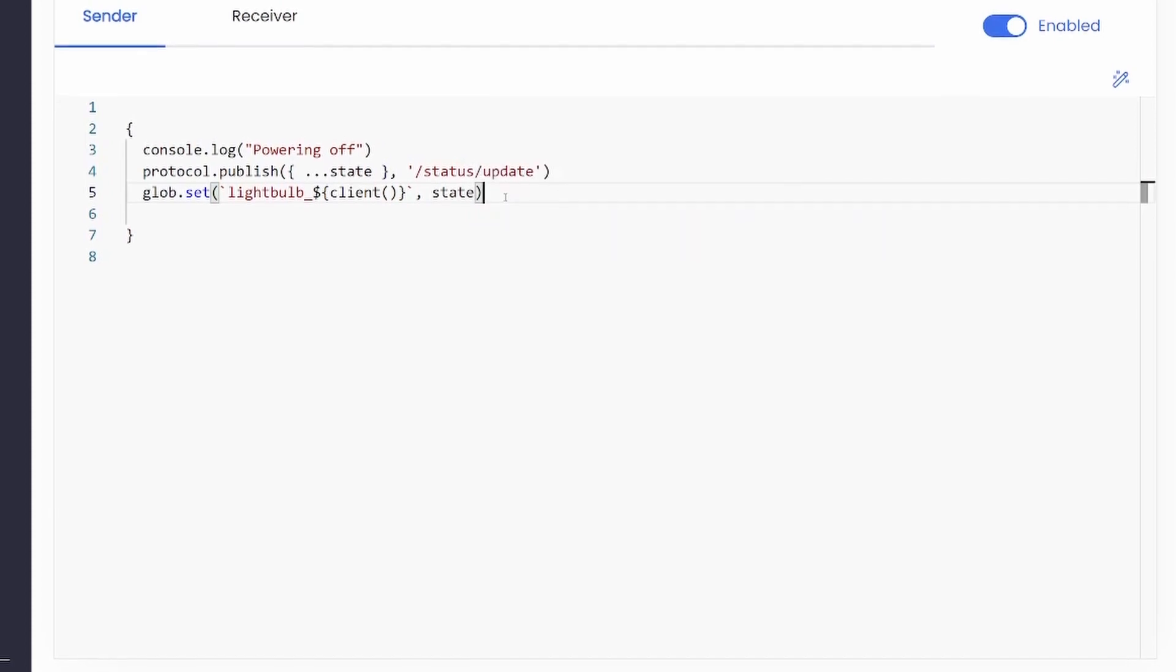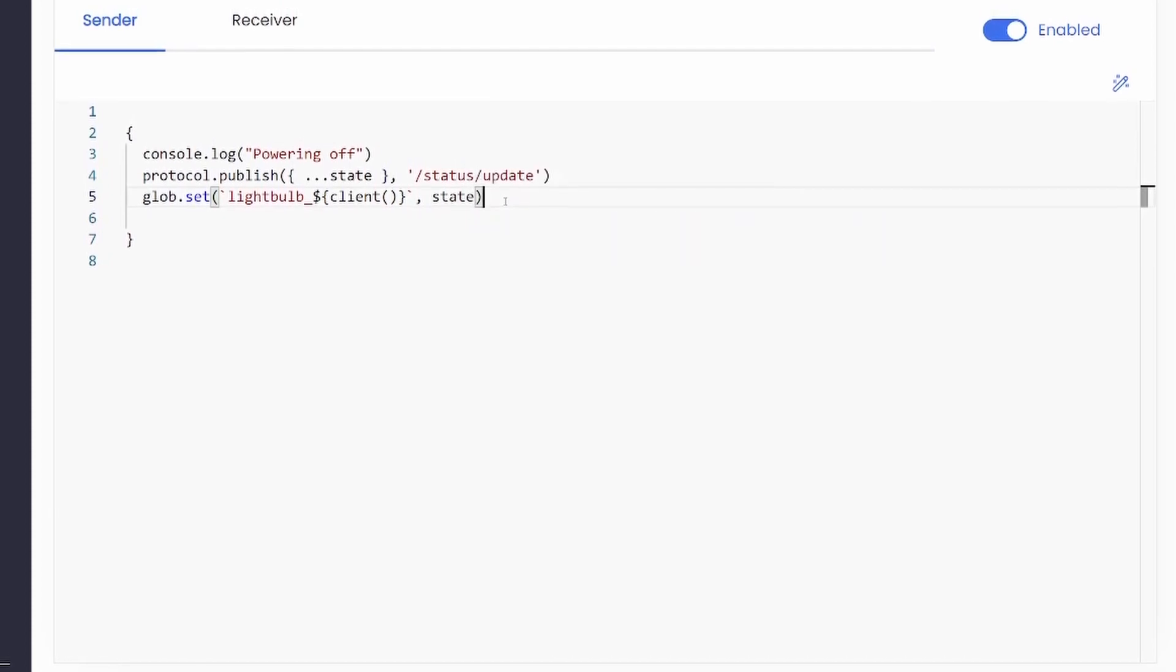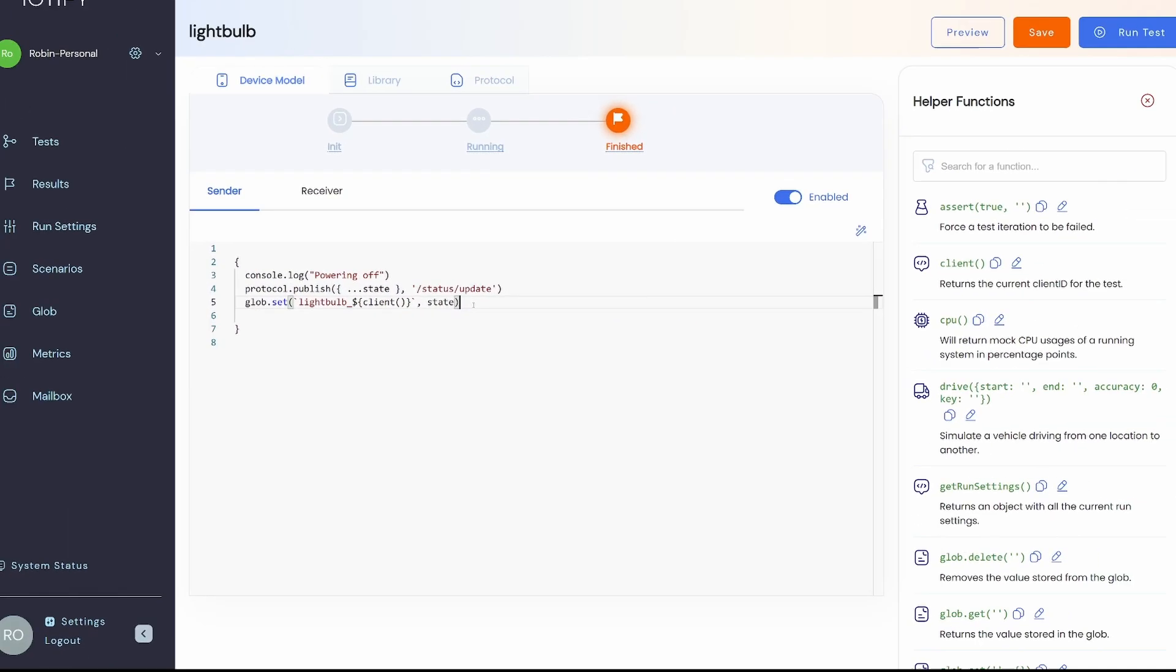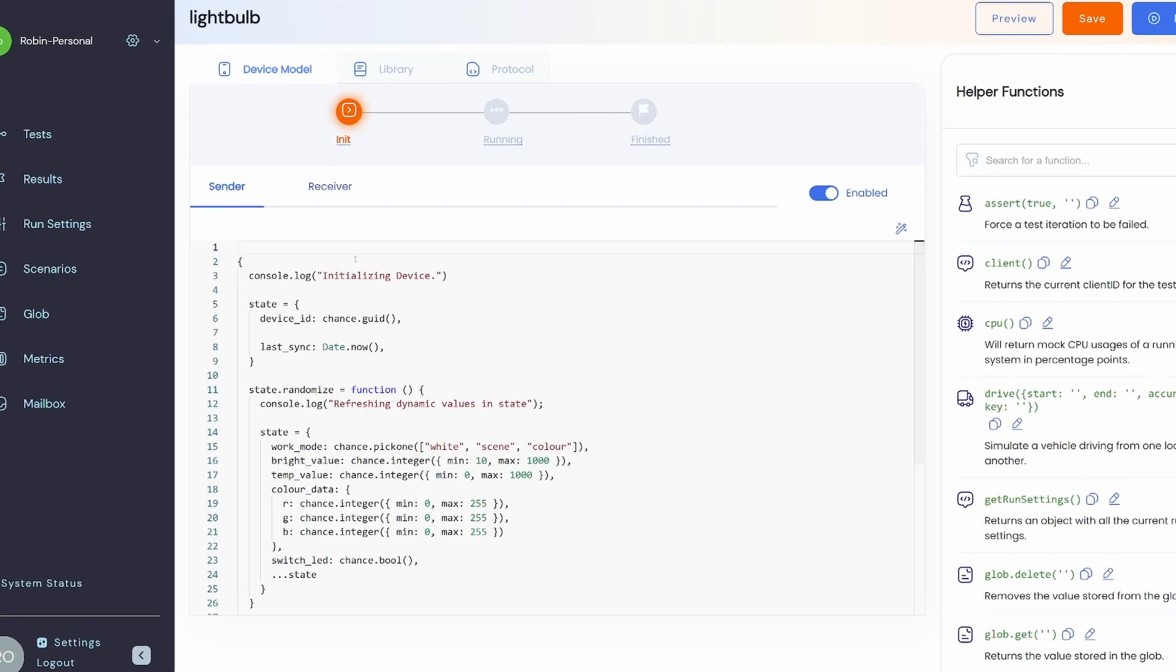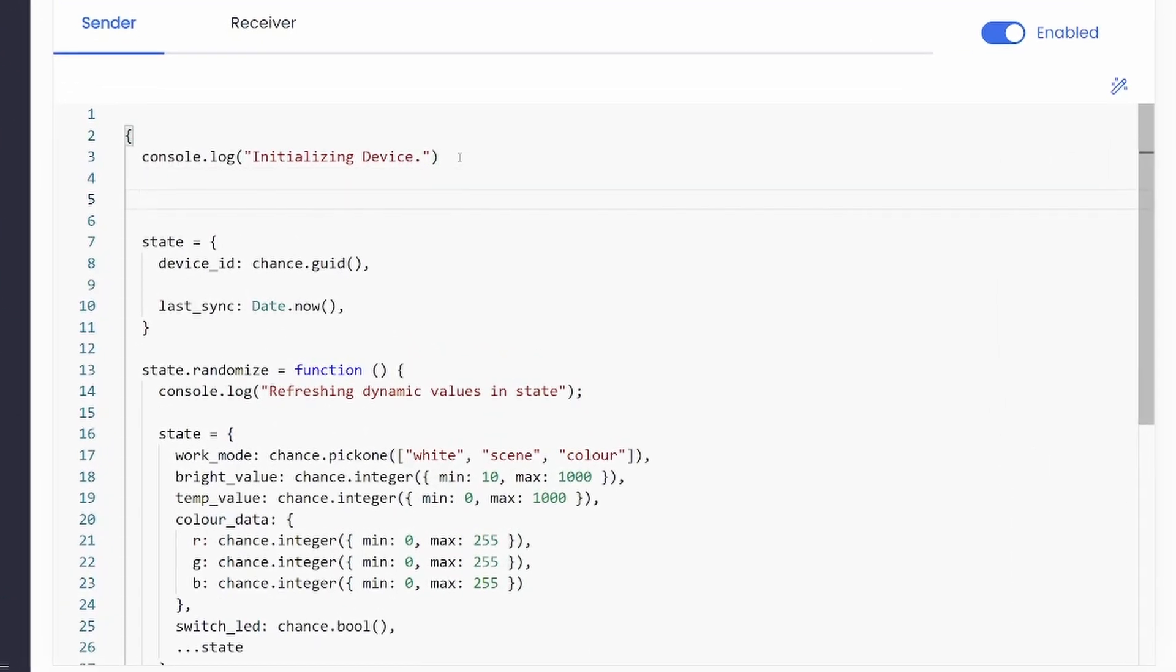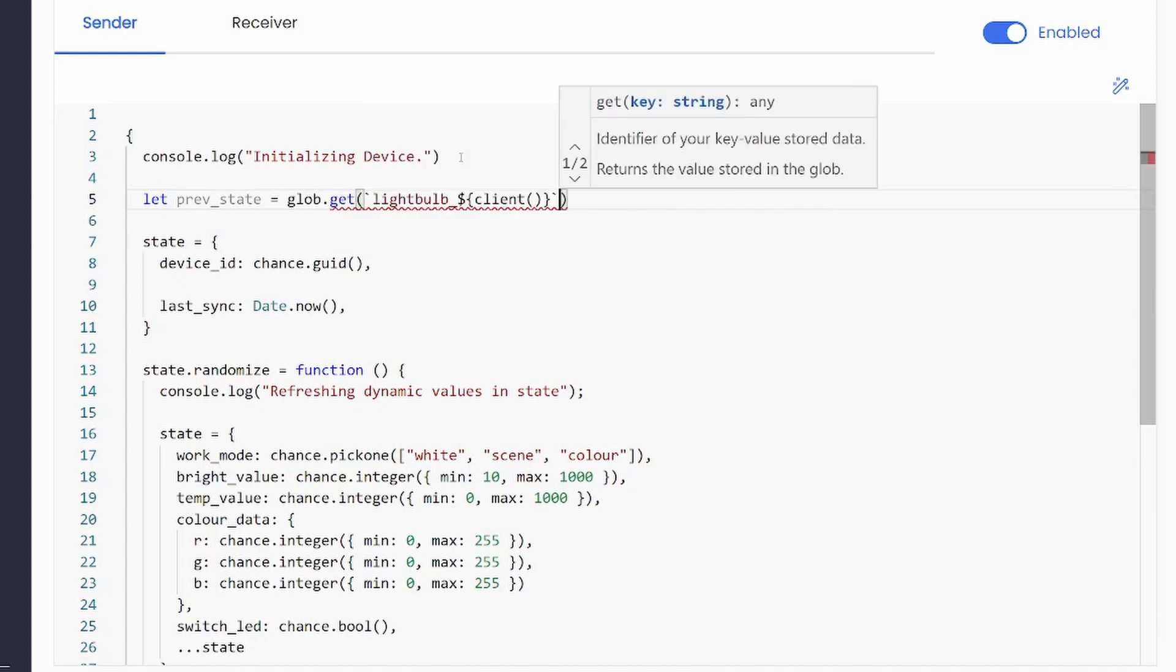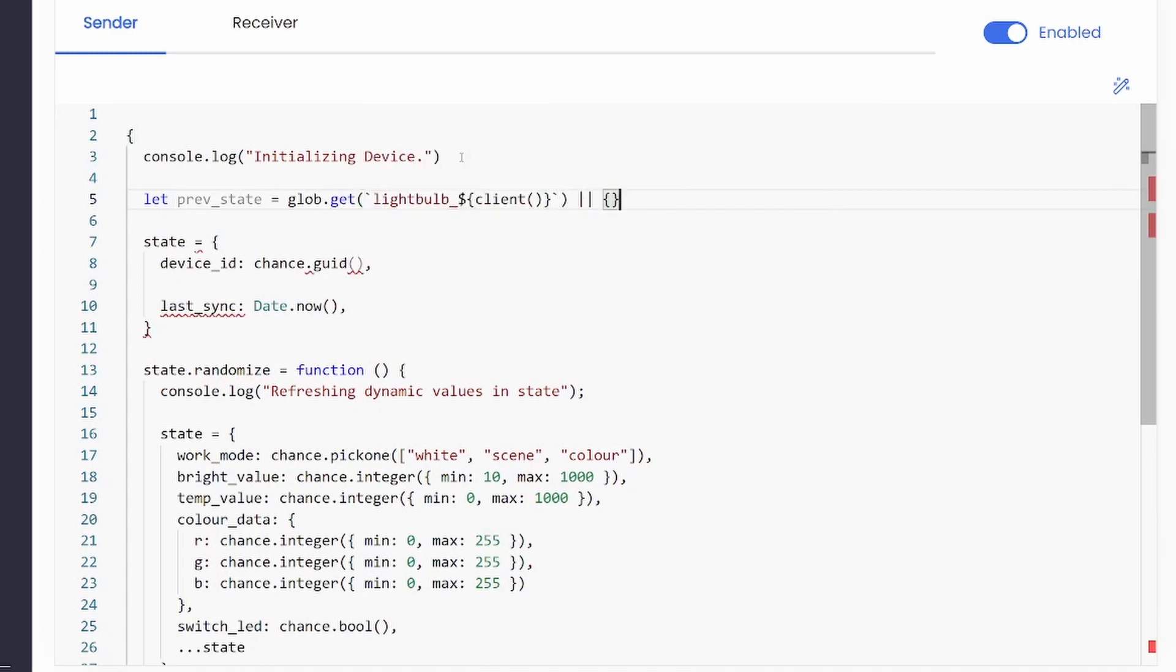IoT5 glob APIs are also covered in detail in its own video. Since we are persisting this data, let us add a check in the init stage to patch the device state if it exists from a previous test run.